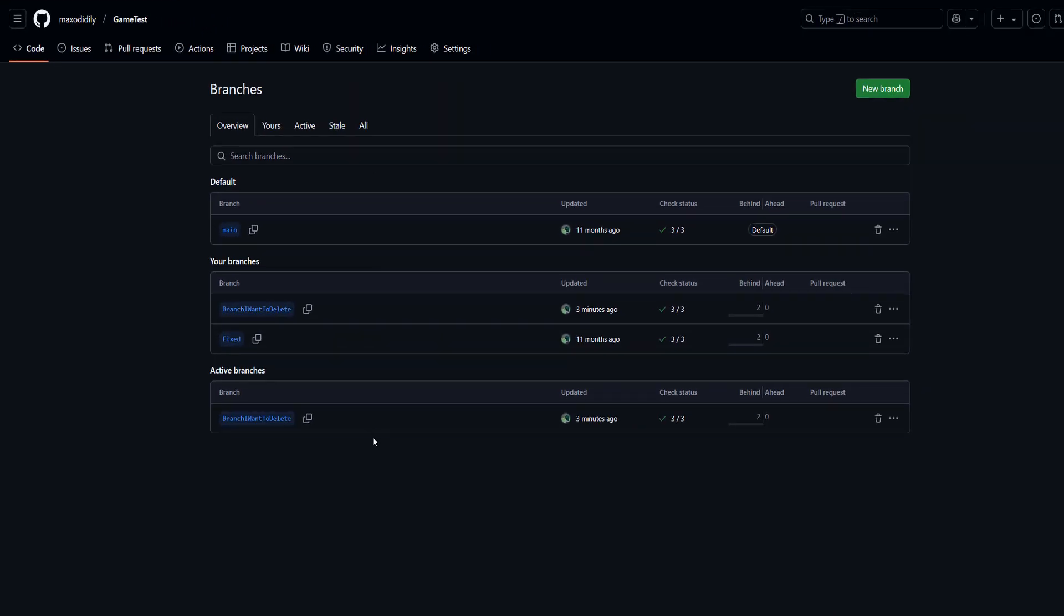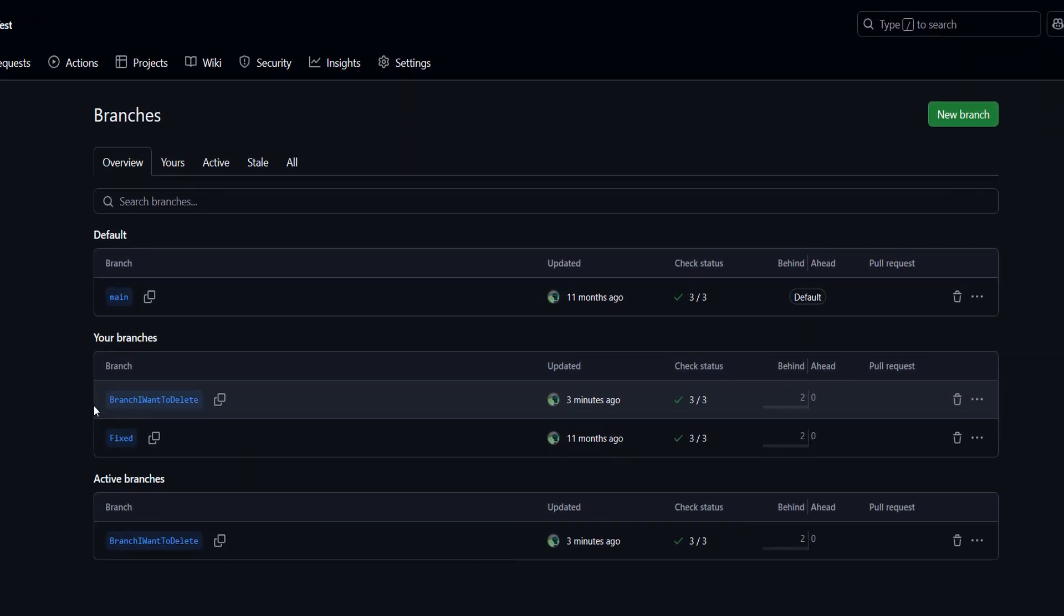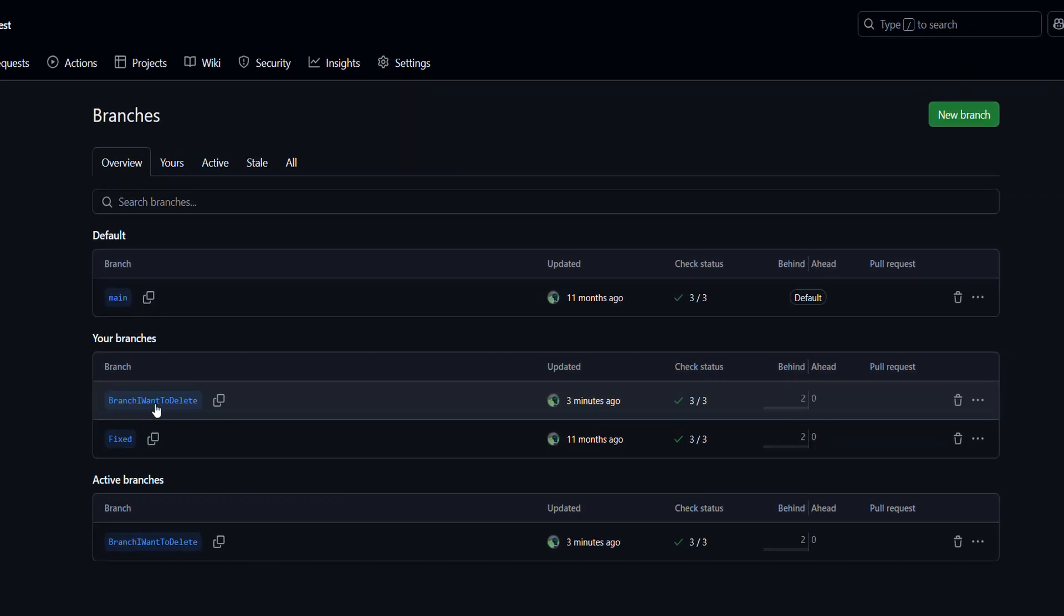After that you're then going to see an overview of all of your branches. I've named a branch 'branch I want to delete' because I want to delete it, and there's a delete button here which we can click. Doing so will delete the branch.